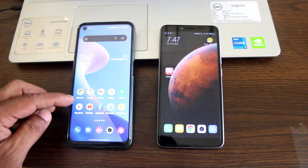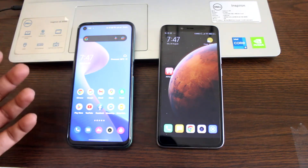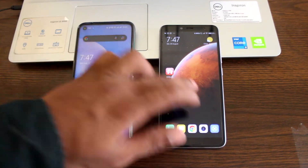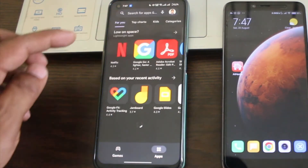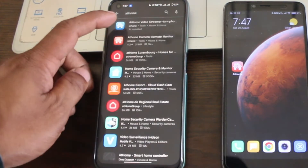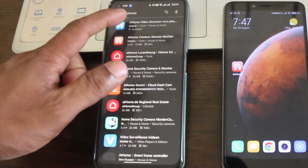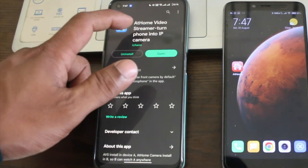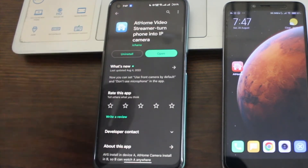First of all, I already downloaded these apps but I am going to show you how and which apps I am downloading. Go to the Play Store and search for 'at home', then as you can see there are 2 apps here. I am going to download this one: 'AtHome Streamer - Turn Phone into IP Camera'.